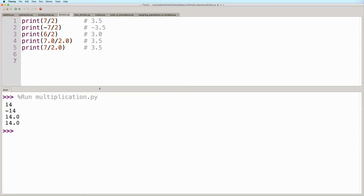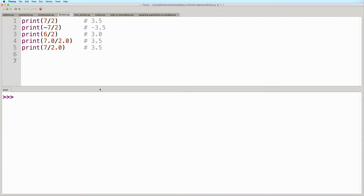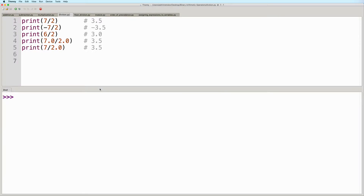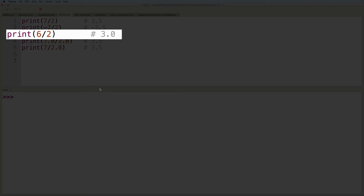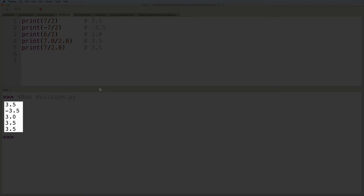And here we have some division operations. Division operations use a forward slash. Now for this one, take note that in division operations, even if both numbers are integers, the result will always be in the form of a float. For example, 7 divided by 2 gives us 3.5. And even 6 divided by 2 will result in a float — this will give us 3.0 instead of just 3. So let's go ahead and run this. And here we see the expected output as well.